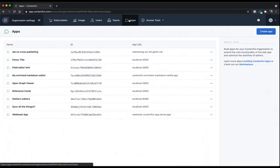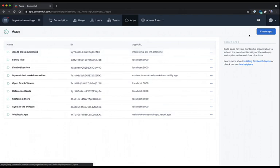In this area is where all of my custom app definitions live. These are the apps that I've created as a developer, and they show up for me as I install them into different spaces. To get started creating a brand new app definition, I'm going to go over to the button on the right that says create app.